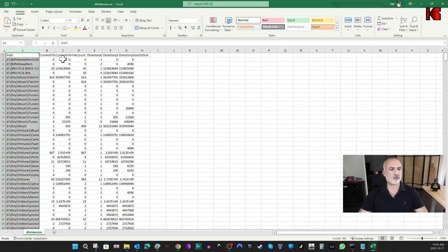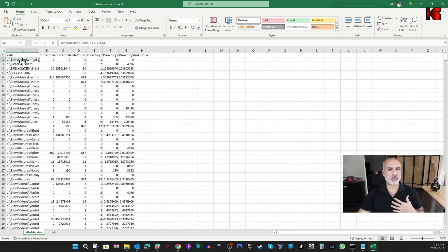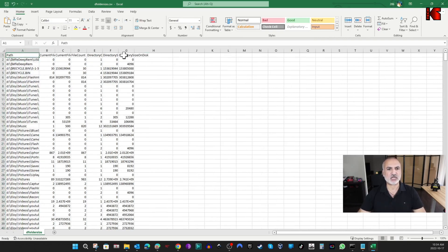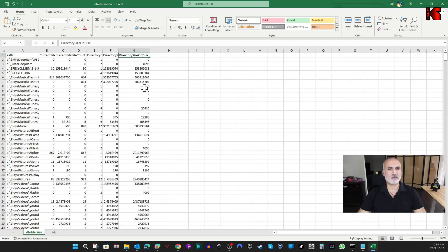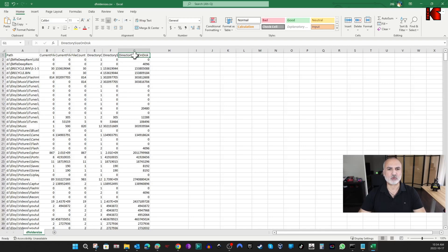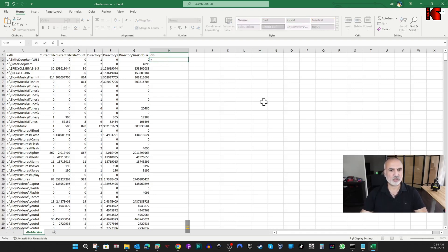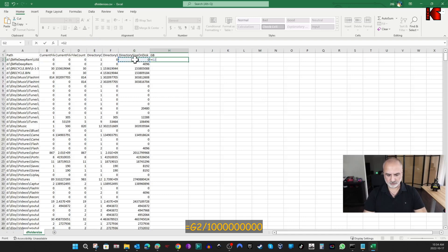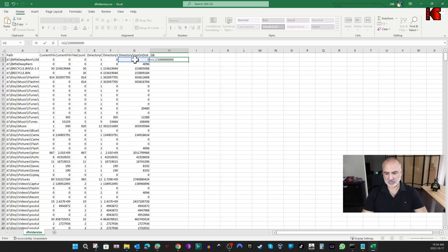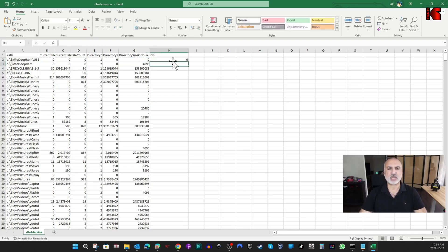What's important for us is the path and the size on disk — this column is the directory size on disk. It gives you the size in bytes for each folder. We're going to convert this into gigabytes. Let me add a column header 'Gigabytes' and put a formula: equals this cell divided by 1,000,000,000 — that's nine zeros — and here we get the size in gigabytes.